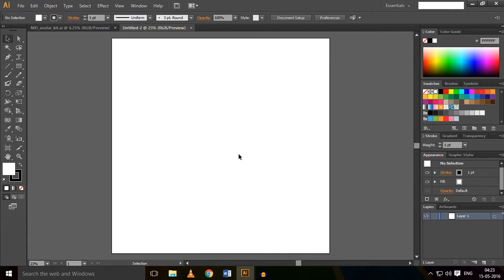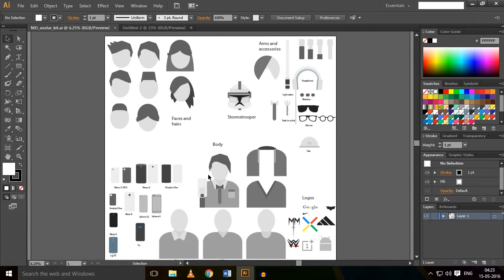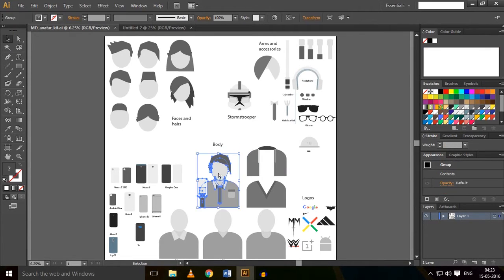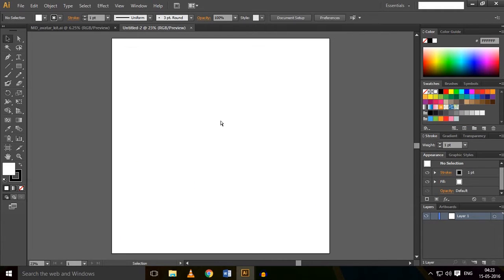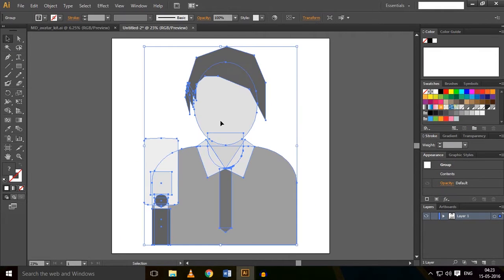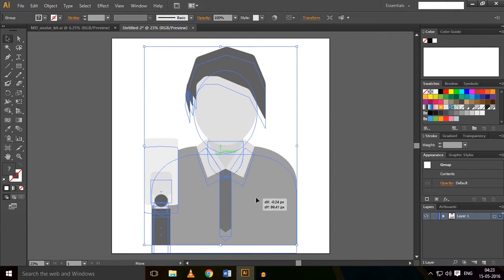Now get back to the avatar kit. You just have to copy and paste those things. Just copy these items with Ctrl+C and paste them over here with Ctrl+V. Drag it to the right place.